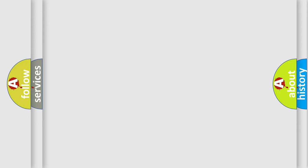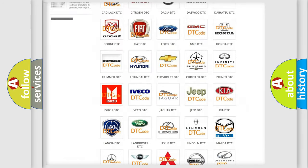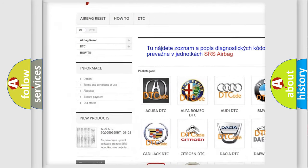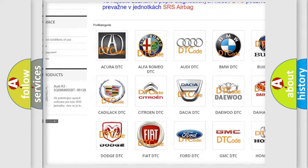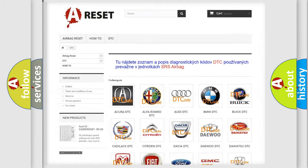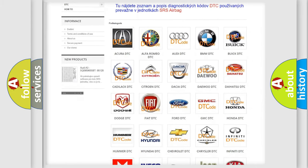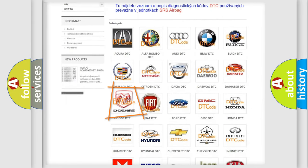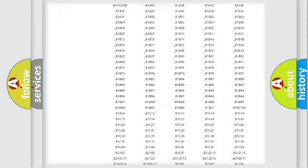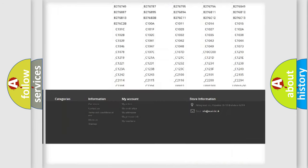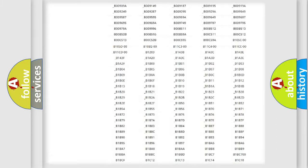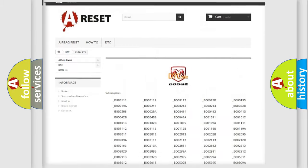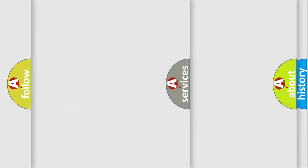Our website airbagreset.sk produces useful videos for you. You do not have to go through the OBD2 protocol anymore to know how to troubleshoot any car breakdown. You will find all the diagnostic codes that can be diagnosed in Dodge vehicles, and also many other useful things.